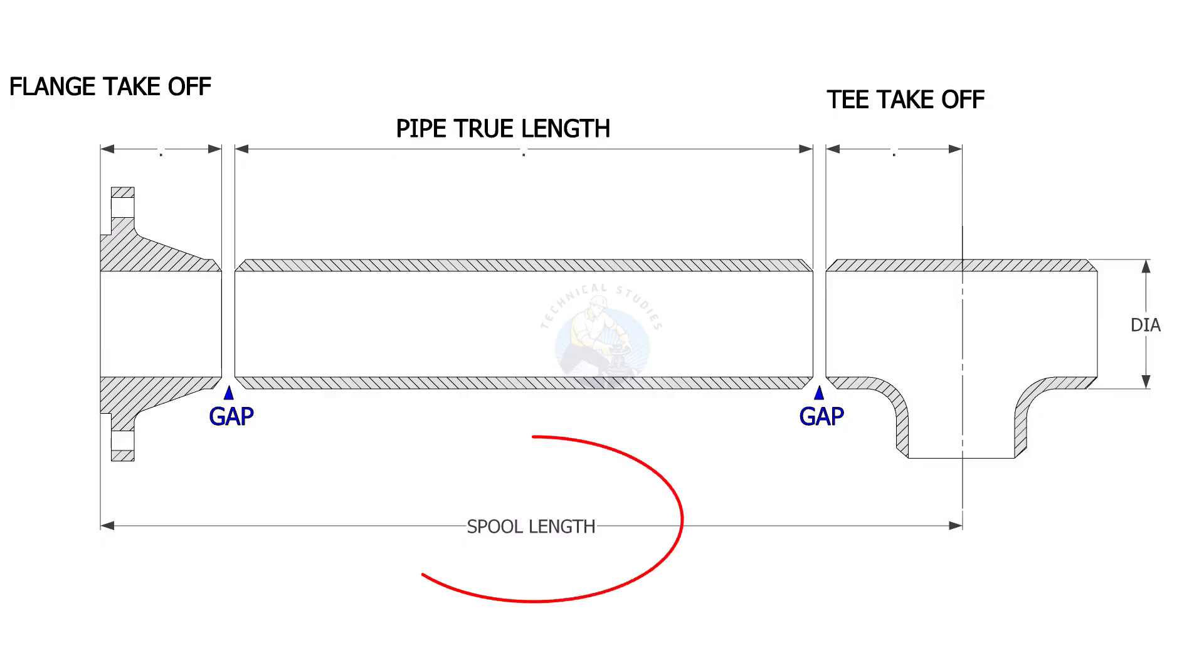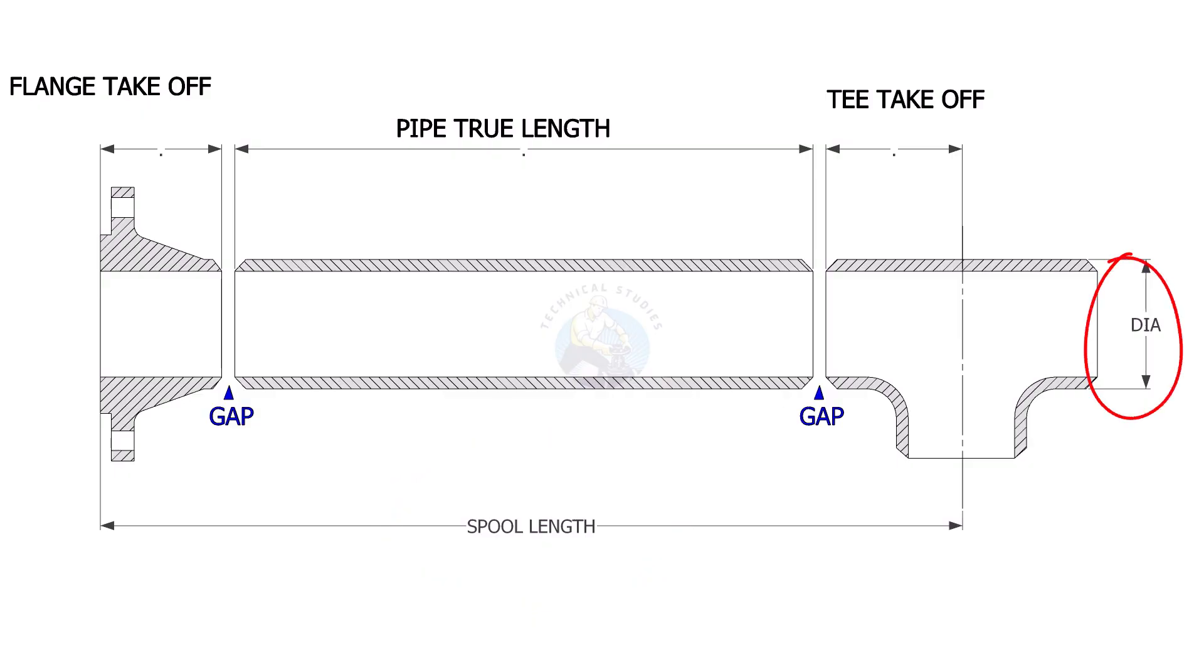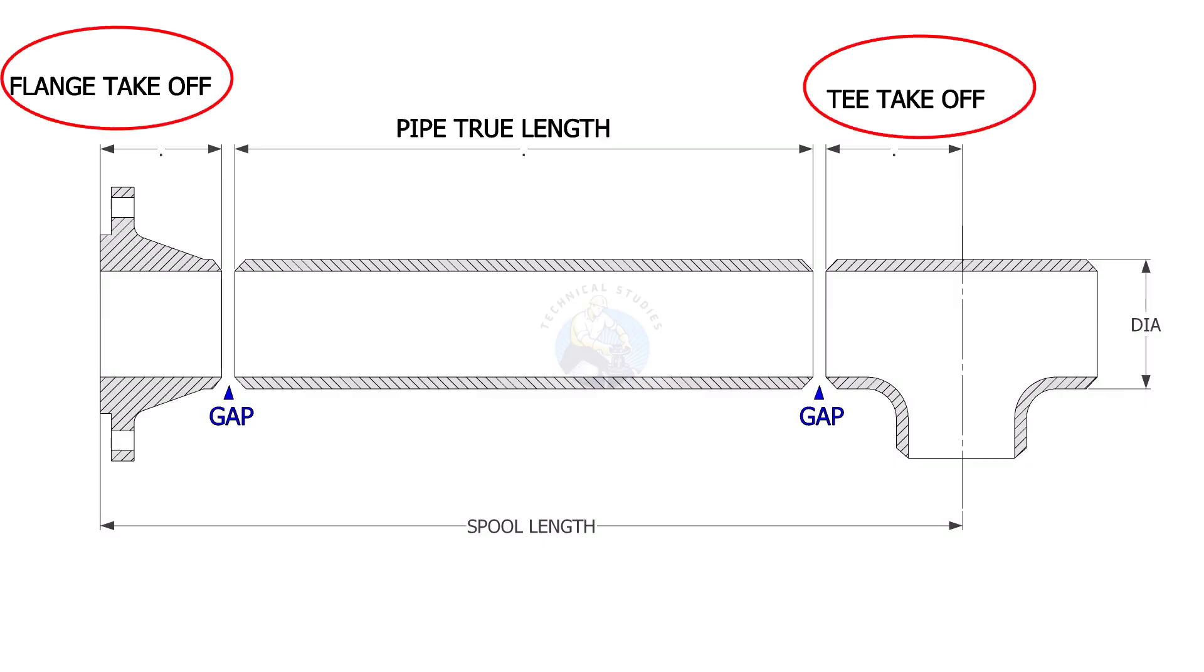To determine the pipe length, we need to know the spool length, spool size, takeoff length of the flange and the T, and the flange rating.